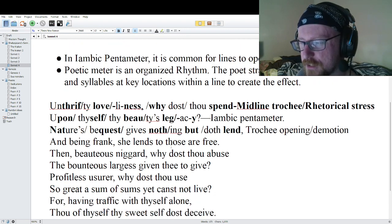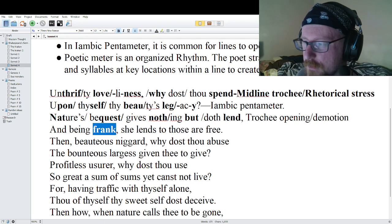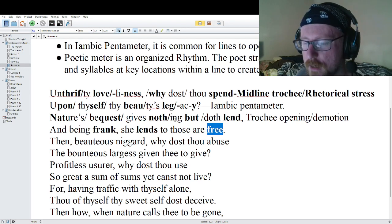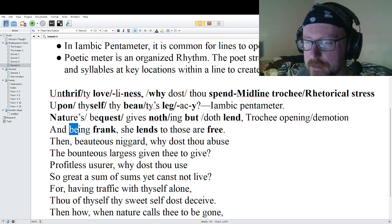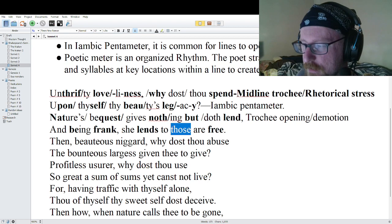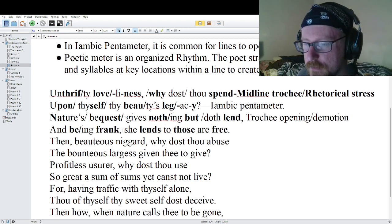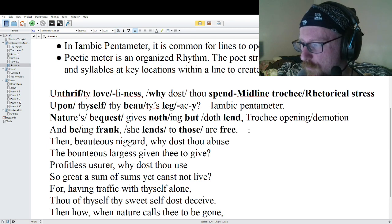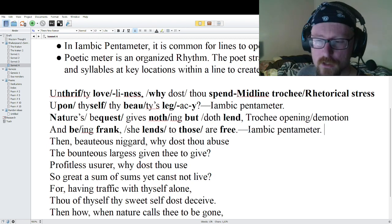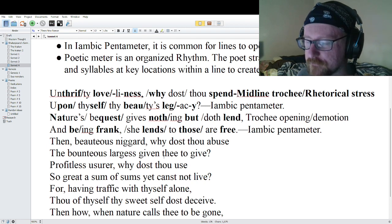Line four: 'And being frank, she lends to those are free.' Step one: monosyllable words — 'frank,' 'lends,' and 'free.' Step two: multi-syllable stress — 'be' in 'being.' Step three: promotions — we have light, light, light, so that gets promoted. And being frank, she lends to those are free — perfect iambic pentameter.